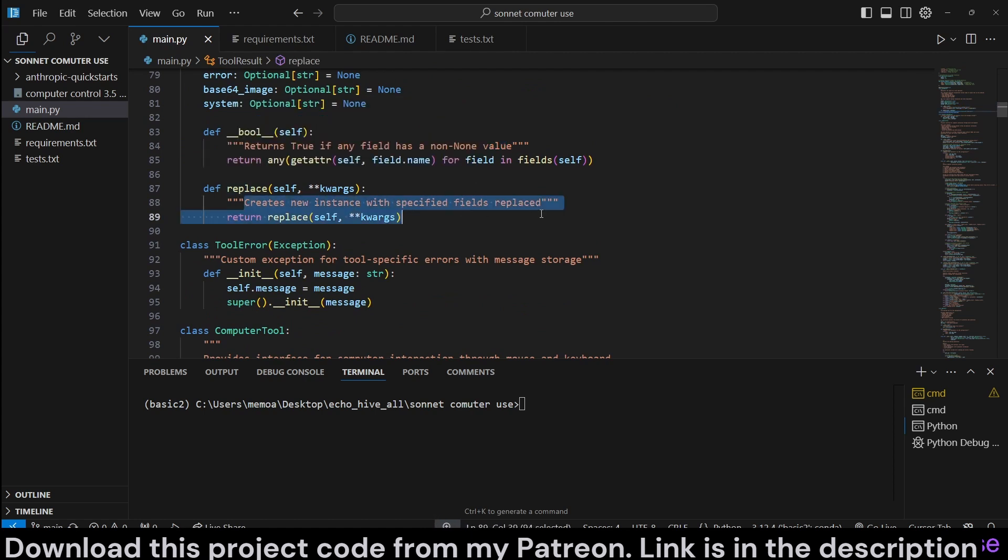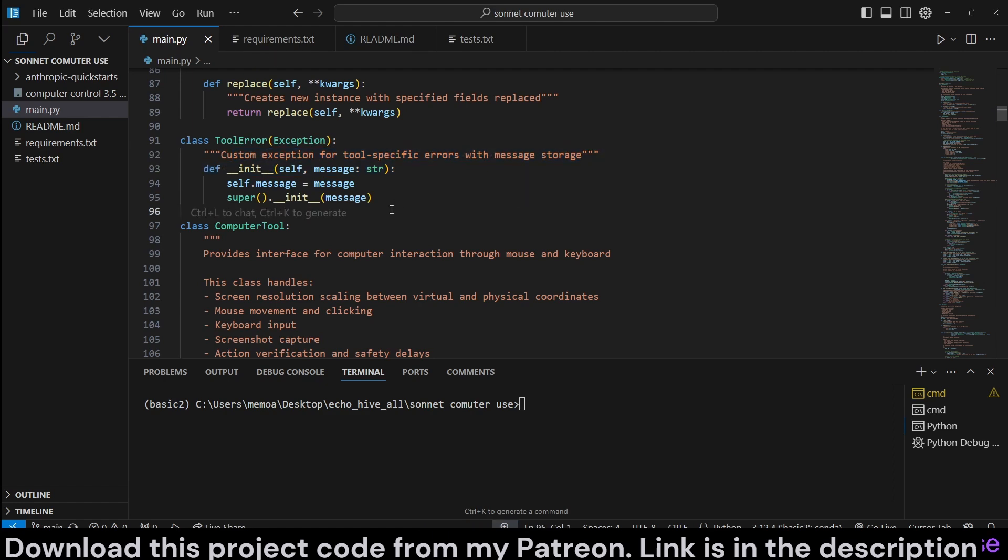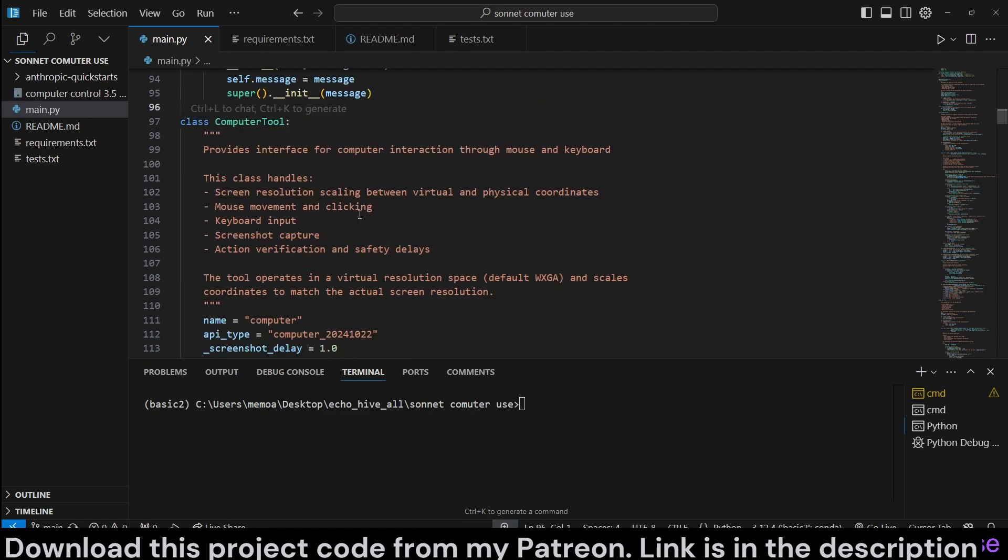This, I'm not sure, but new instance with specified fields replaced. Tool error is a custom exception for tool-specific error. So, this wasn't exactly a walk in the park, but it works well. I think if you go over it, you'll understand it.